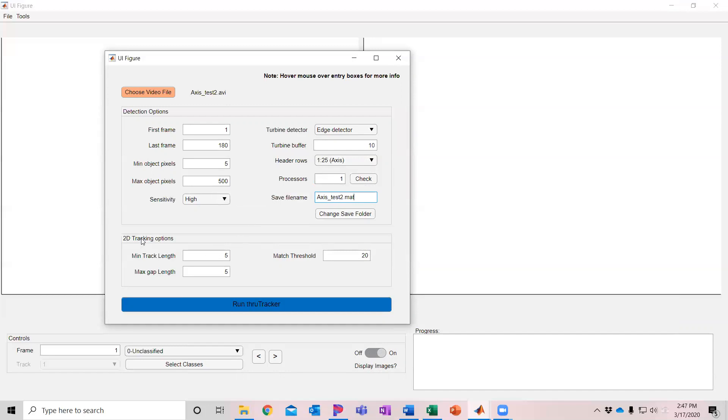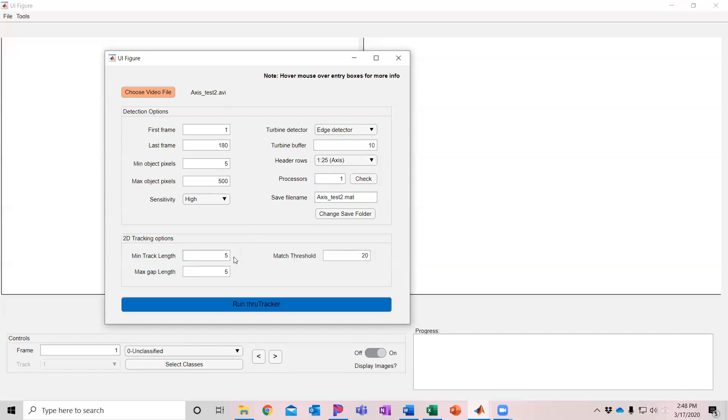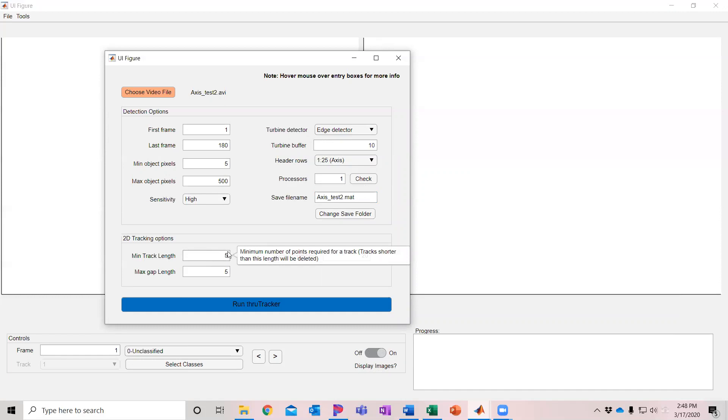Okay, then there's some 2D tracking options. After detecting the objects in the frame, it's going to attempt to link them between frames to generate tracks. I'm going to leave a minimum track length of five detections. If you get fewer than that, it's pretty easy to get a false detection of a turbine tip or a cloud or just random noise for that matter. So I recommend having a minimum of four or five detections for an acceptable track.